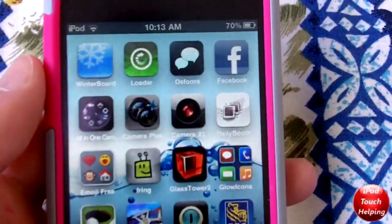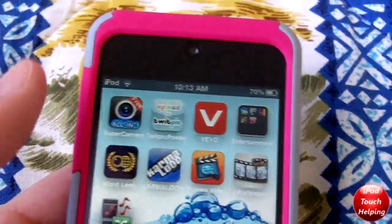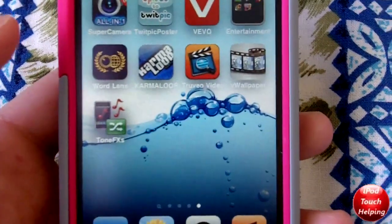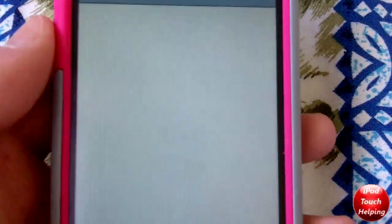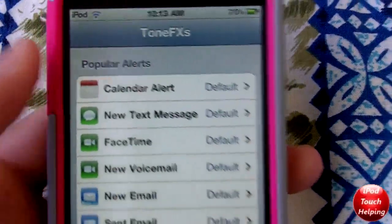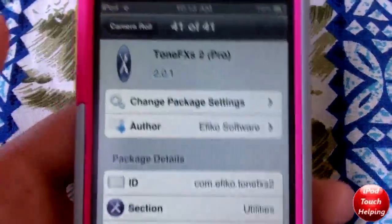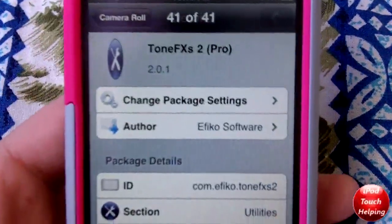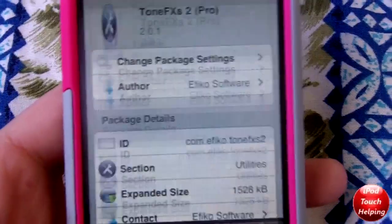What's up YouTube, iPod Touch Helping here. In today's video I'm going to be showing you guys a really cool tweak — or mod, or application, whatever you want to call it — called Tone FX2, which is the pro version. You can get it in Cydia for five dollars. If you want to get that, just open up Cydia and search for Tone FX2 Pro.